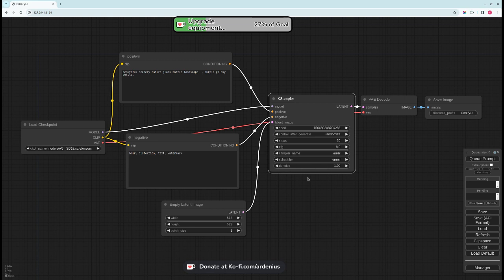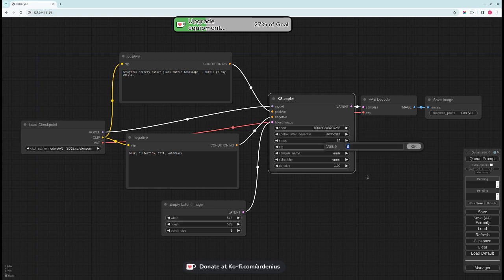They'll have recommendations on the number of steps, the CFG, the sampler name and scheduler, and denoise. The number of steps for my model here is 15. This is the recommended steps and the CFG is 6.